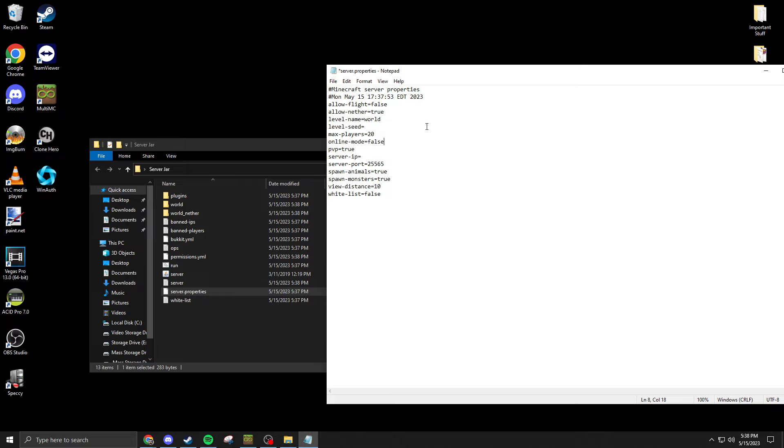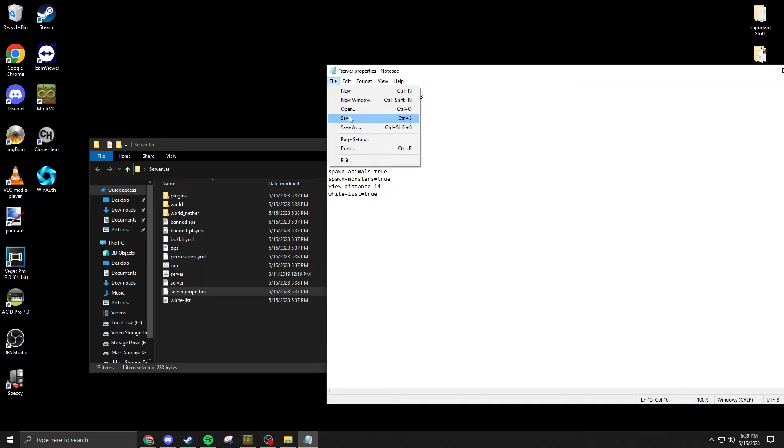Make sure it's set to false and you can change your settings here. Every time I go over 14 view distance it crashes. I don't know why, I'm not an expert at this stuff, but this is what worked for me, so I just set it to 14 at the highest. You can put your whitelist to true if you want to, and it will still honor the whitelist.